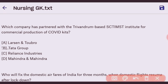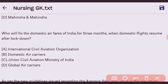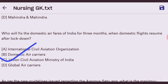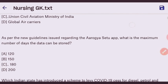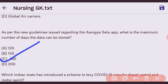The right answer is Tata Group. Next question: who will fix the domestic airfares of India for three months when domestic flights resume after lockdown? The right answer is the Union Civil Aviation Ministry of India. Next question: as per new guidelines issued regarding the Aarogya Setu app, what is the maximum number of days the data can be stored? The right answer is 120 days — option C.